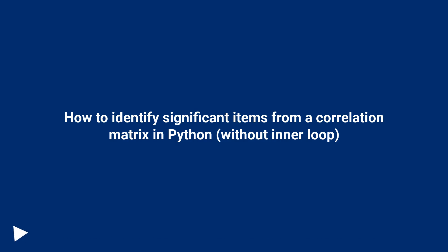How to identify significant items from a correlation matrix in Python, without inner loop.